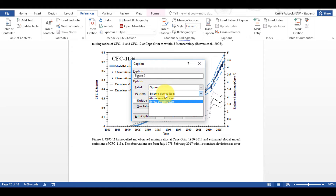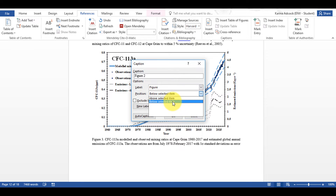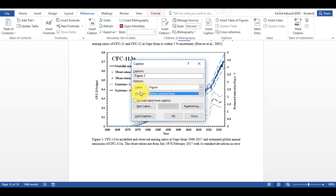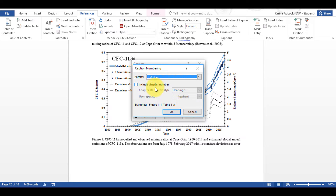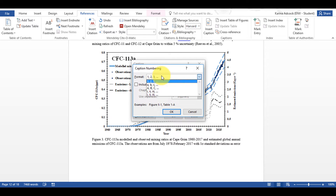I can also choose two position options: either above or below the figure. I'm going to have Below Selected Item. I can also exclude the label from the caption and just have the number, and I can change the numbering option — for example, to A, B, C.